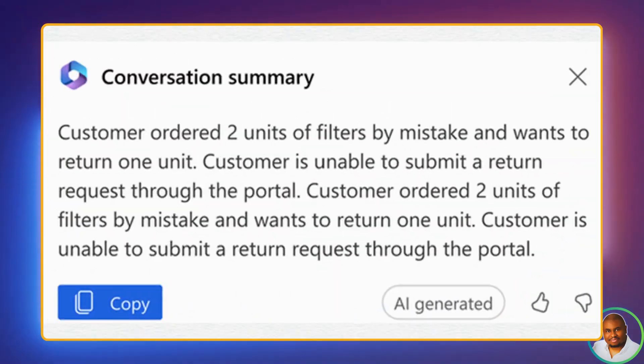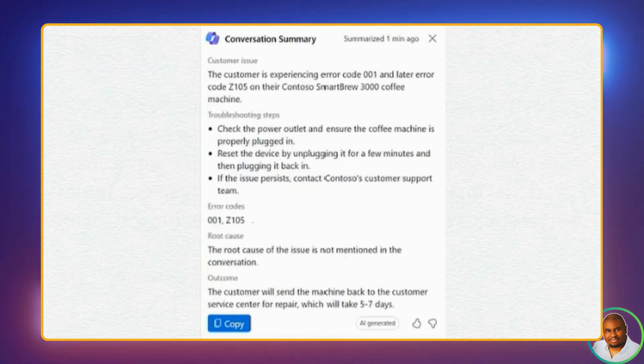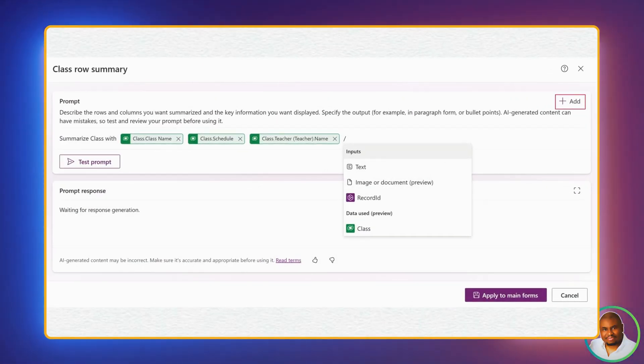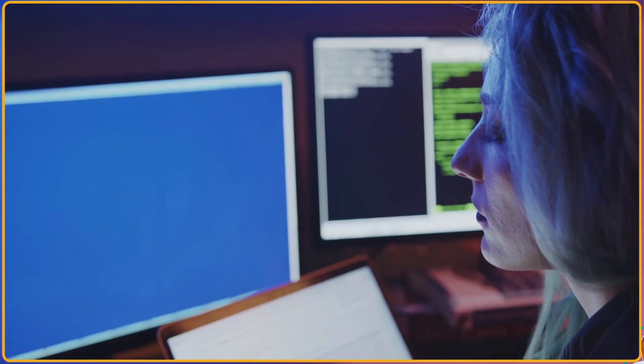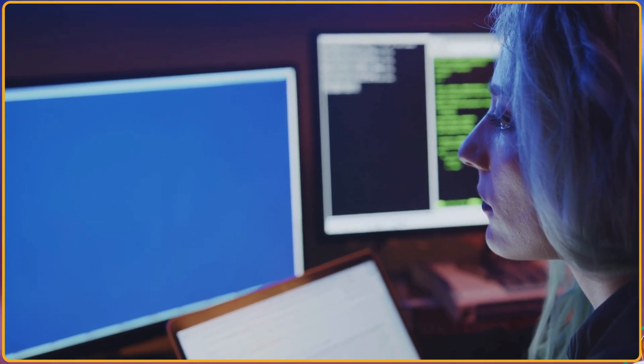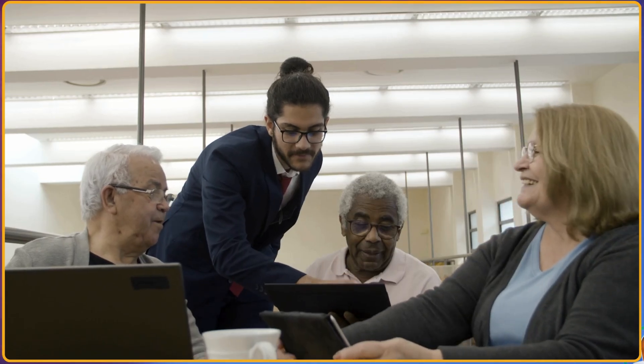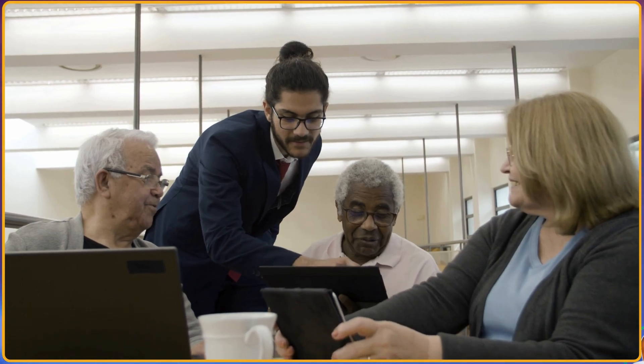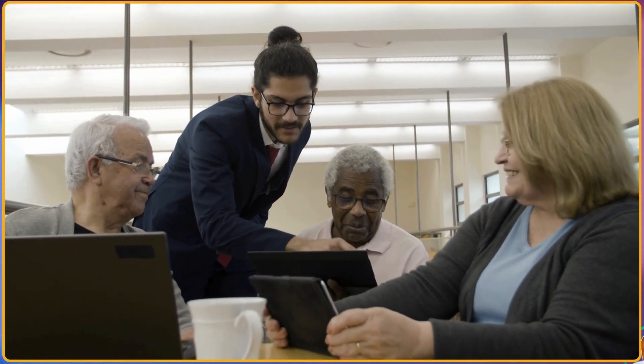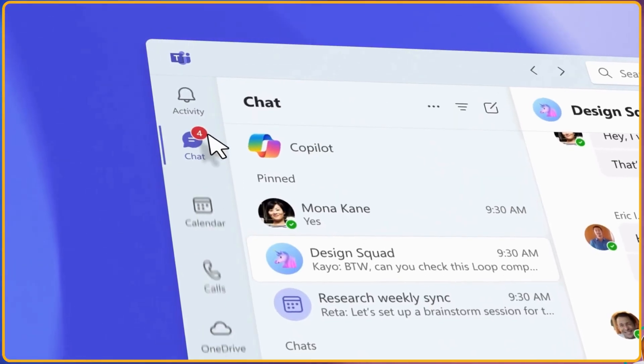Now what if you could have a concise collapsible summary right at the top, highlighting only the key details? That's exactly what the customizable row summary does. It allows you to create an at-a-glance view, making it super easy to digest critical data. Plus, you can even include hyperlinks, making it a breeze to share information with your team via tools like Microsoft Teams.